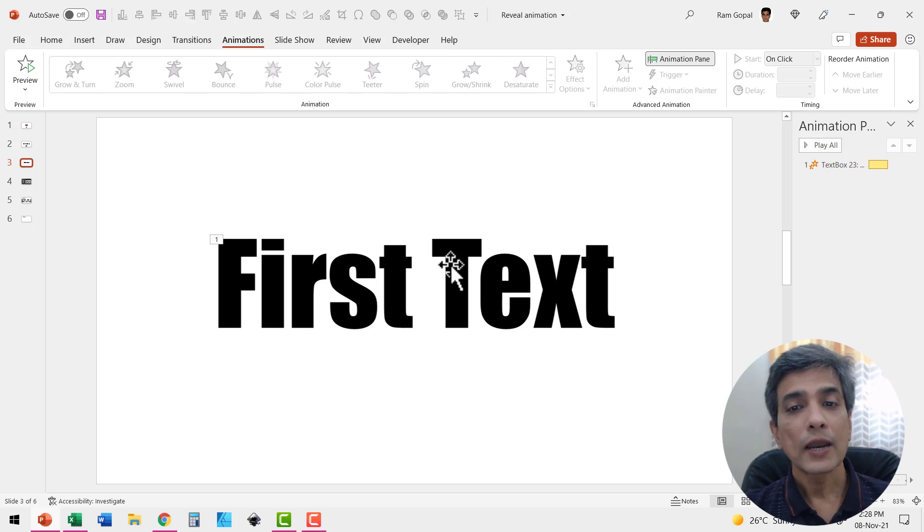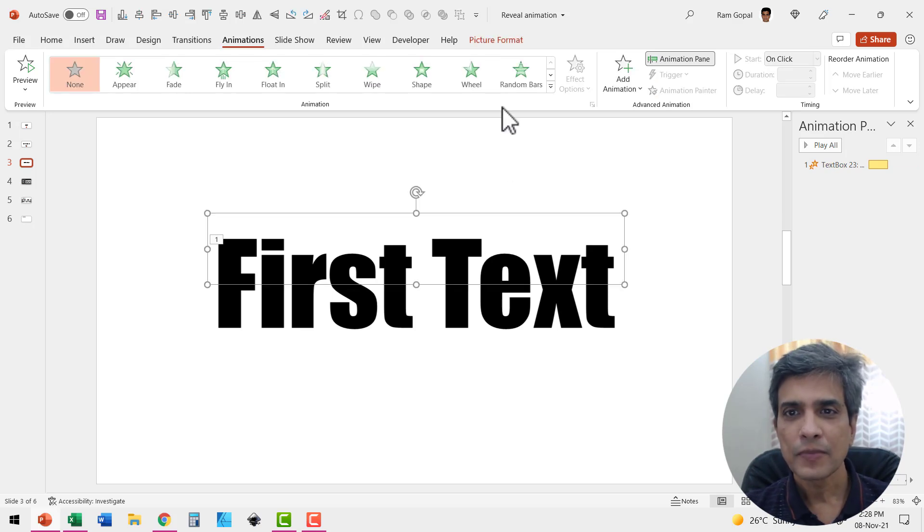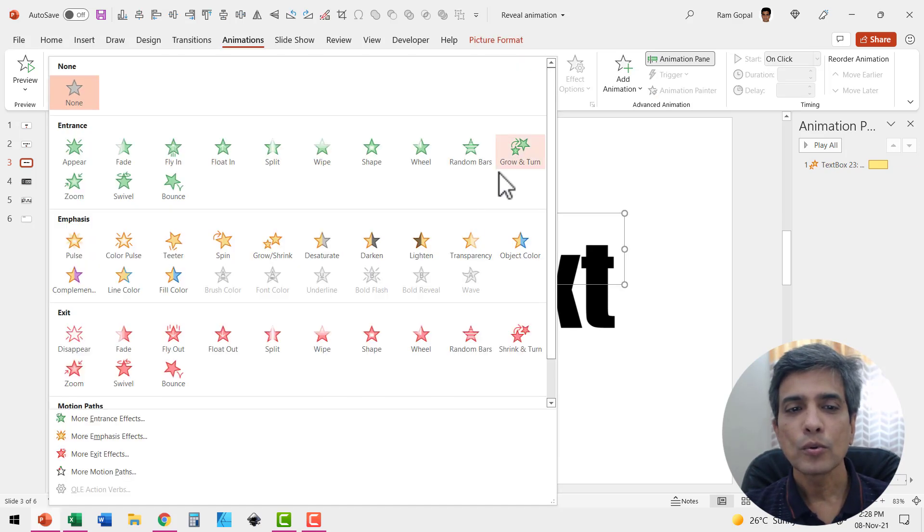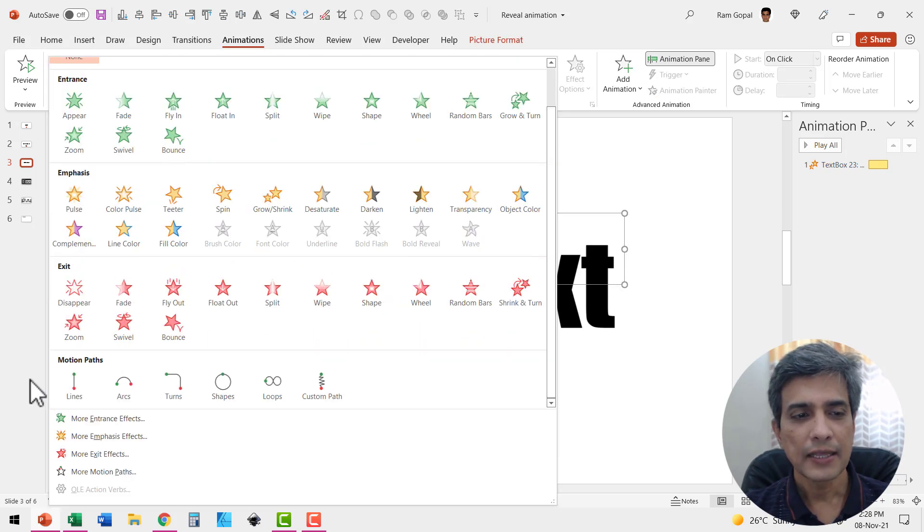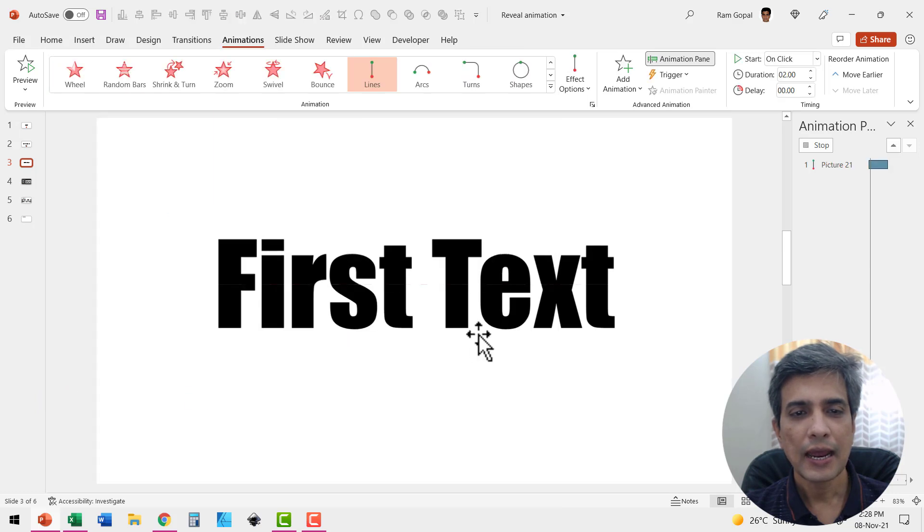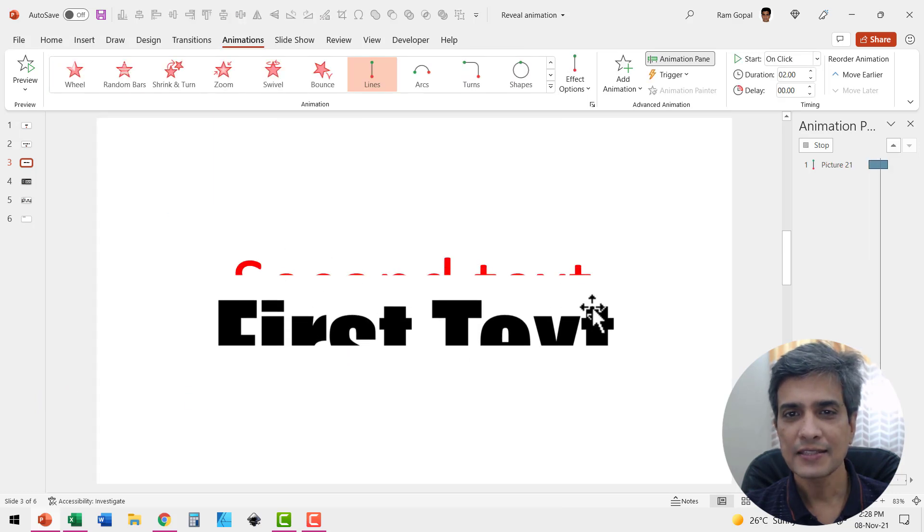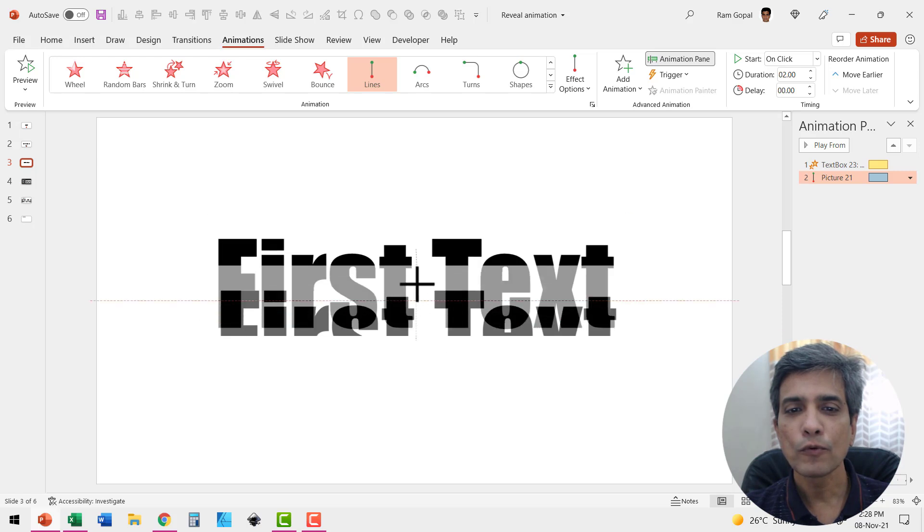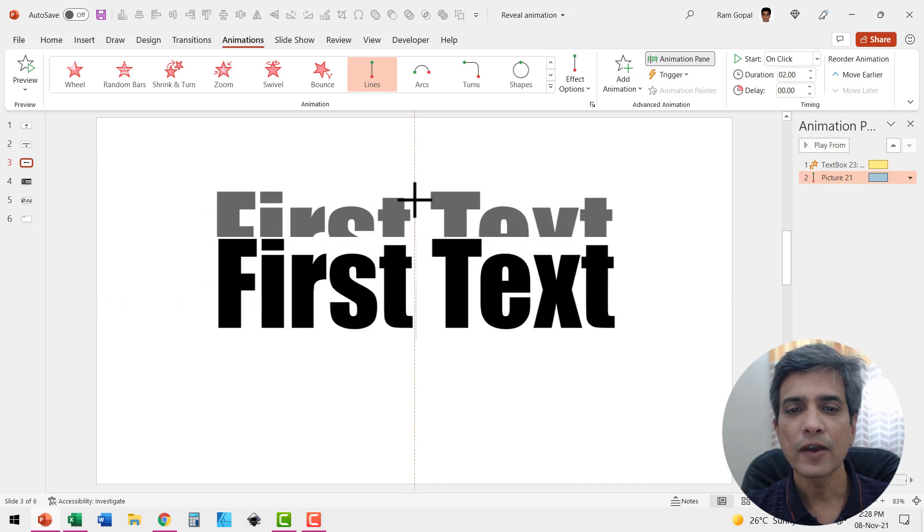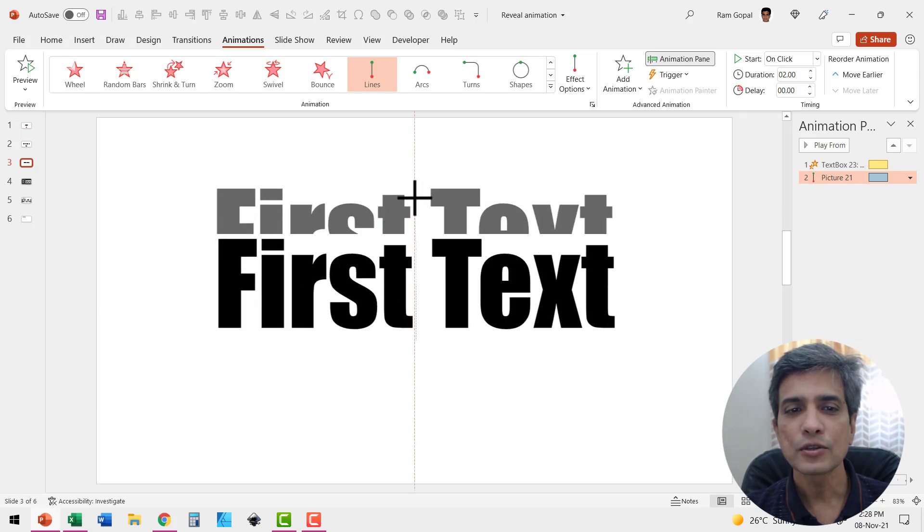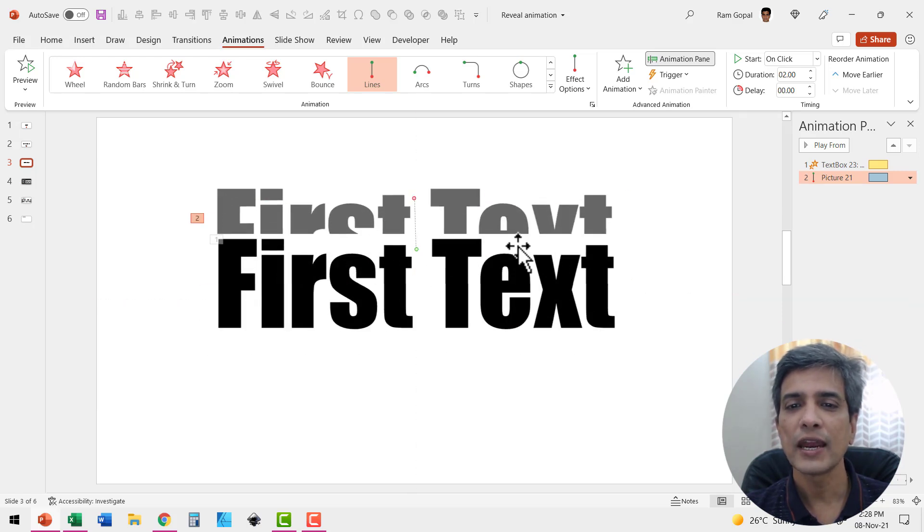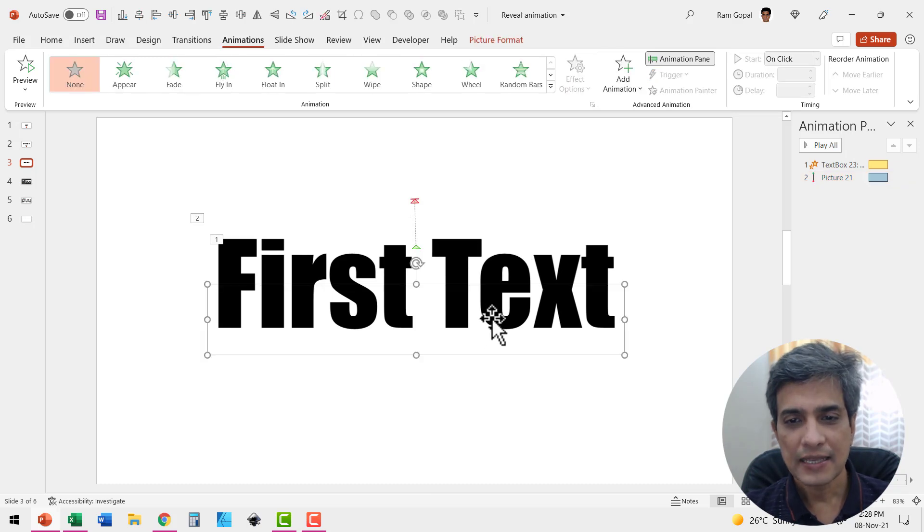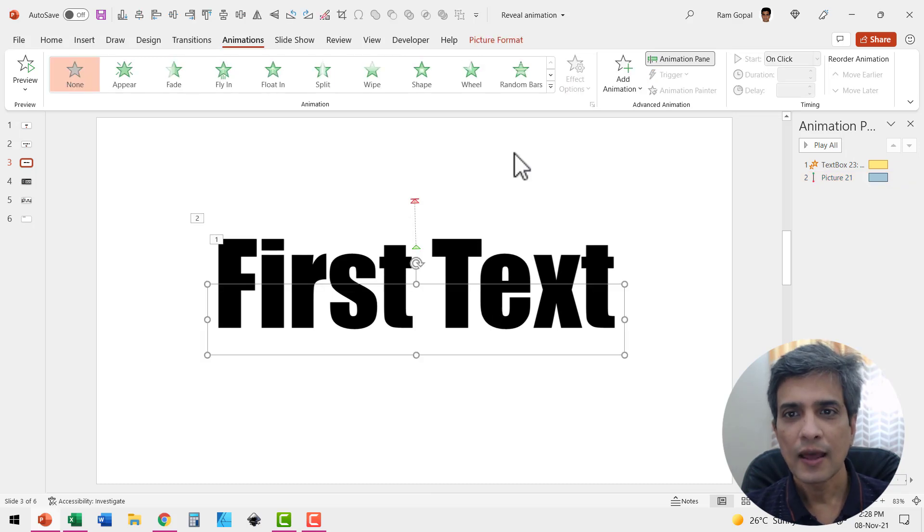So let me select this first element. Go to motion path animation and say lines and the default direction is down. Let me move this somewhere up. So this is the level to which it opens up.